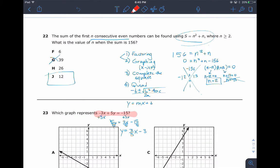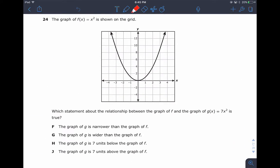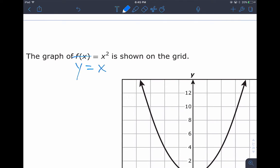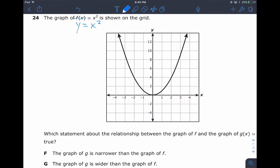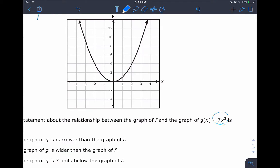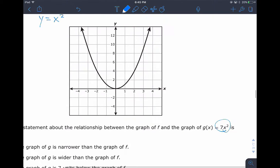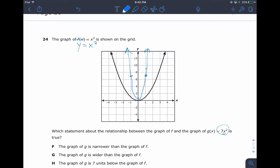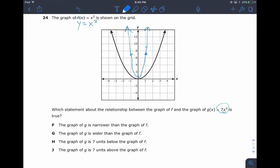Next question: comparing f(x) = x squared and g(x) = 7x squared — this is function notation, same as writing y = x squared. Which statement is true about the graph of f versus the graph of g? Changing the coefficient in front of x squared to 7 changes how the parabola looks. Typing both into a graphing calculator or Desmos, the graph of g is narrower than the graph of f.